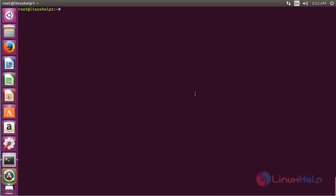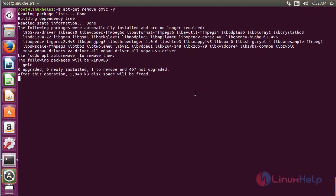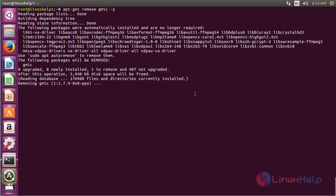For removing GMIC from Ubuntu 16.04, run the command: apt-get remove gmic and press Enter. The GMIC package has been successfully removed from the Ubuntu 16.04 machine.